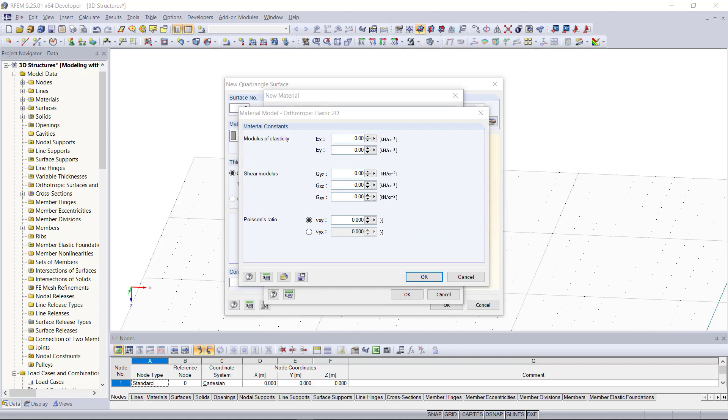Here we have to set the modulus of elasticity, the shear modulus, and the Poisson's ratio. For our example we will enter the following values.